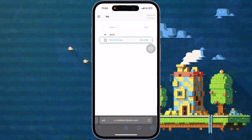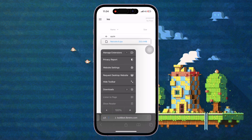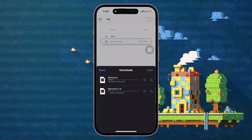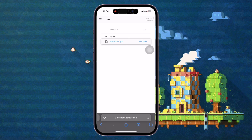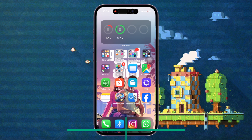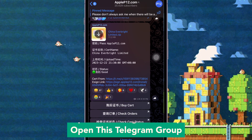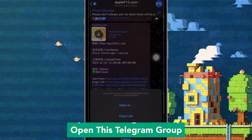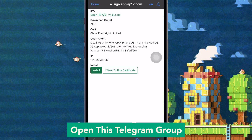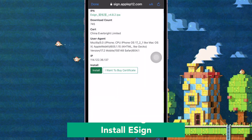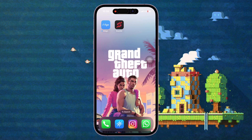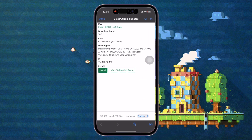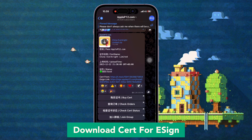Click download and make sure you already have a good connection. After the download is completed, make sure you have Telegram. Join this group, click the sign link to download the signing app, then click Install and download the certificate for signing.